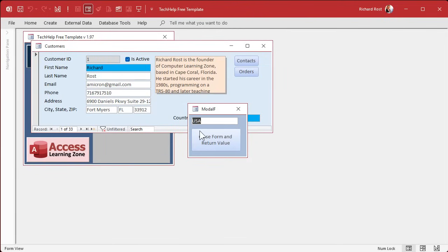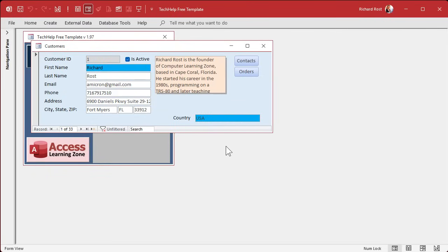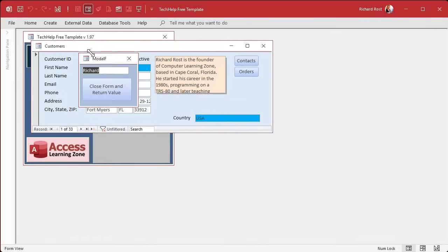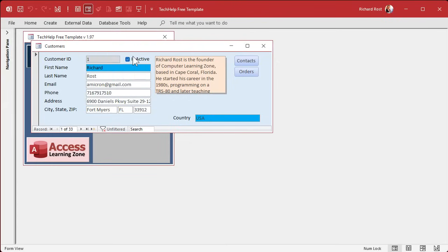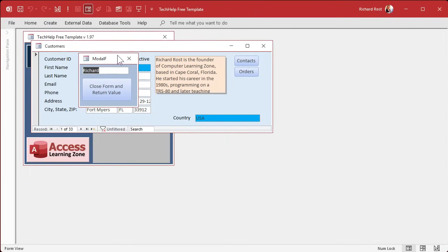Now we just got to code this button so that when I change this value and hit this, it closes this form and puts the value there. Now, the problem is, is that when I open up this form, it now no longer knows what the active control and active form were that opened it.